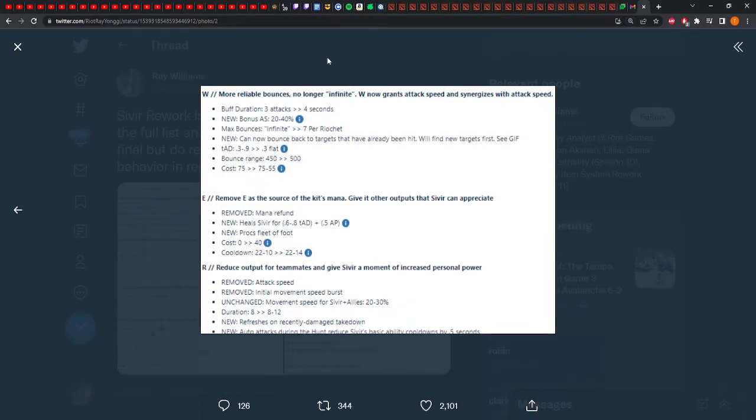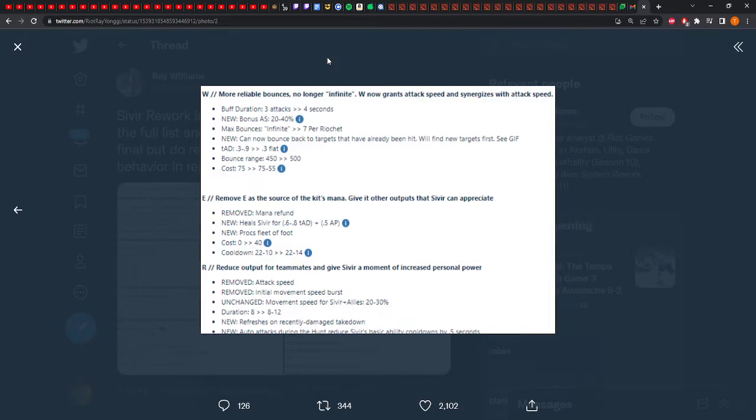So the W. More reliable bounces, no longer infinite. So she's not as good at wave clearing? W now grants attack speed and synergizes with attack speed. They're taking that off the ult. Thank God. I don't know why that was on the ult. That was honestly on the ult because the ult was so lackluster without it. So buff duration is going to four seconds. It gives attack speed, and there's only seven bounces, so it can bounce to the whole minion wave and that's it. You need to kill some minions first, which is not too good.